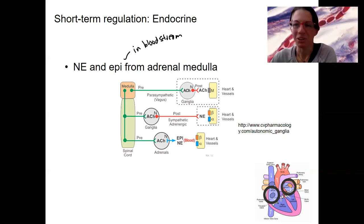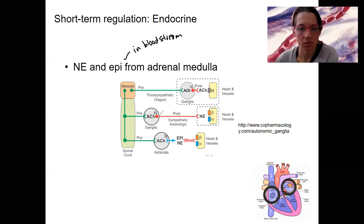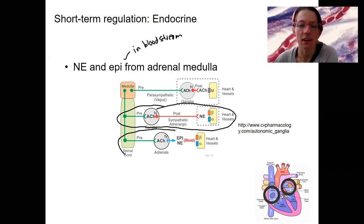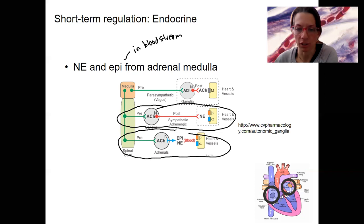This diagram is here to remind you of that anatomy — the sympathetic system, and then the adrenal-specific part of the sympathetic.